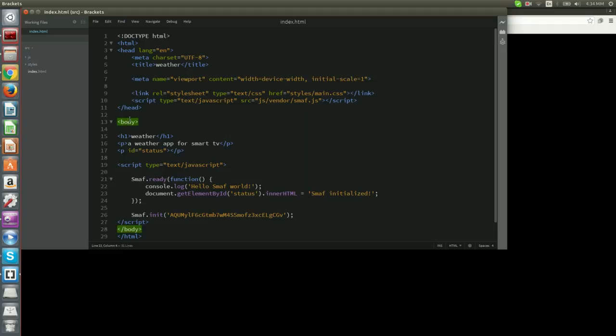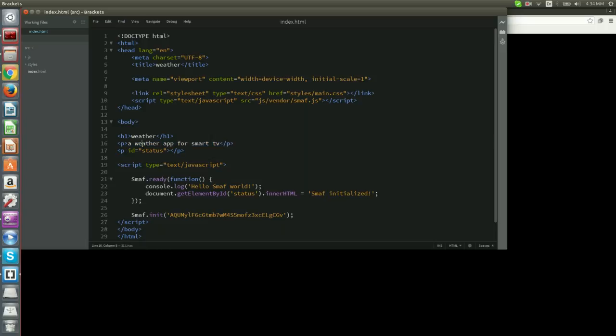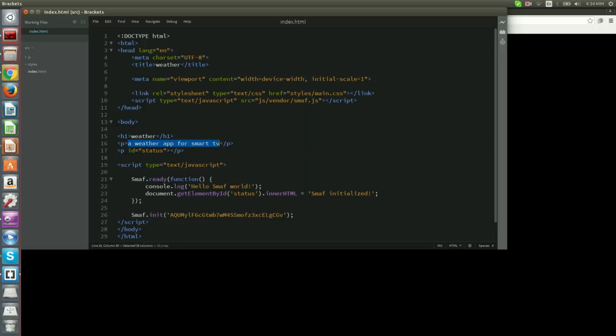The meta tag is used to fix a couple of issues in some of the supported platforms. The body part contains some placeholders and Smough's initialization logic. There's a header and two paragraph elements. The header contains the name of the application, while the first paragraph element contains its description. Both values were filled based on the input that we provided during project creation.